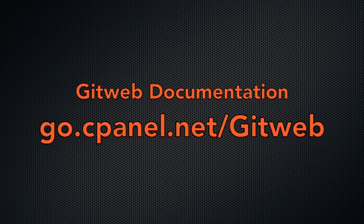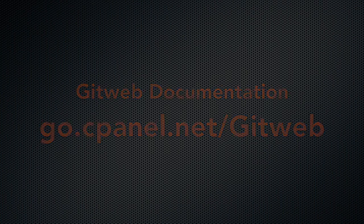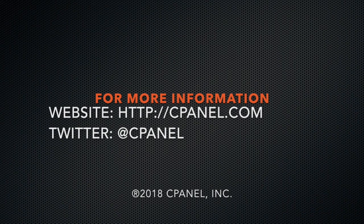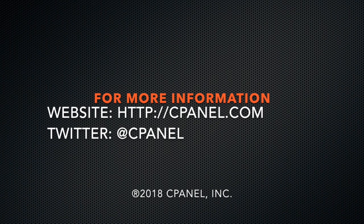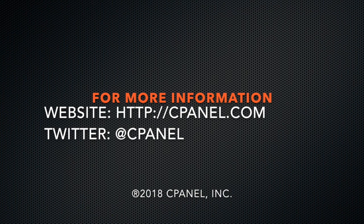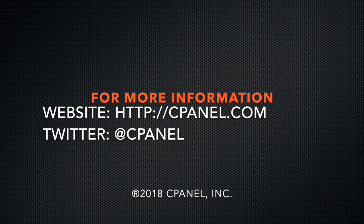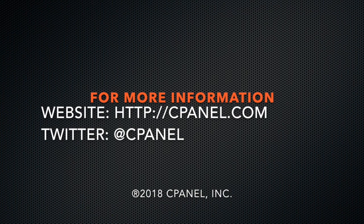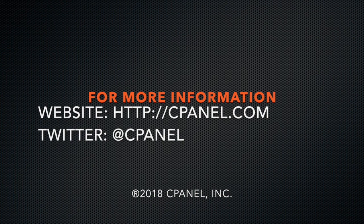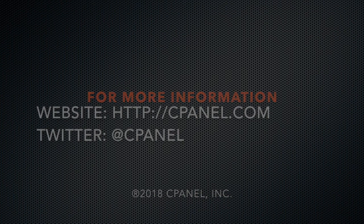For more information about cPanel, visit cPanel.com or follow at cPanel on Twitter. Thanks for watching, and happy automating!